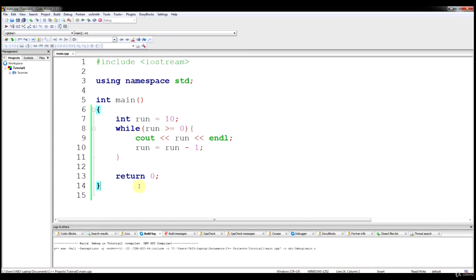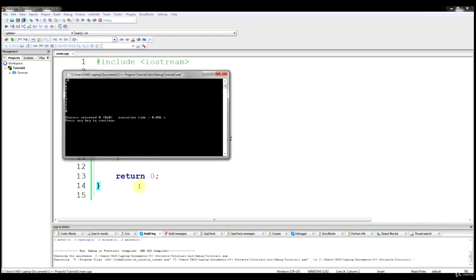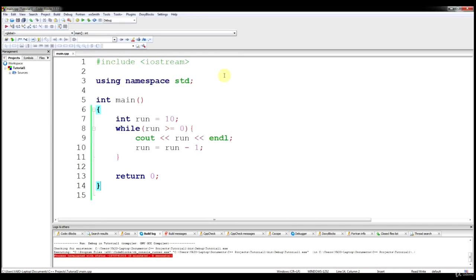So let's run it real quick. And as you can see, it printed it off — 10, 9, all the way down to 0. And that's basically what we wanted it to do.